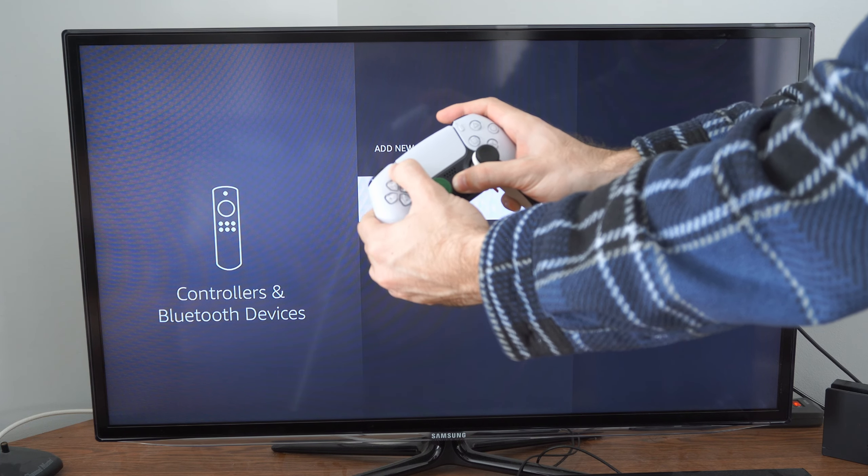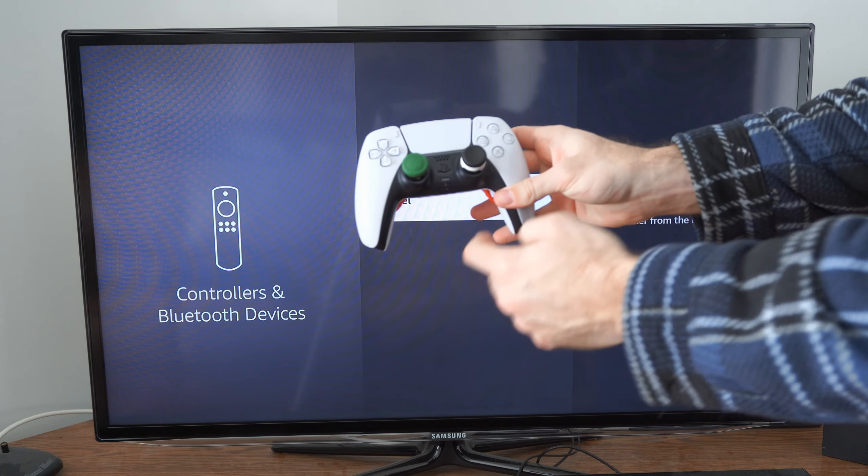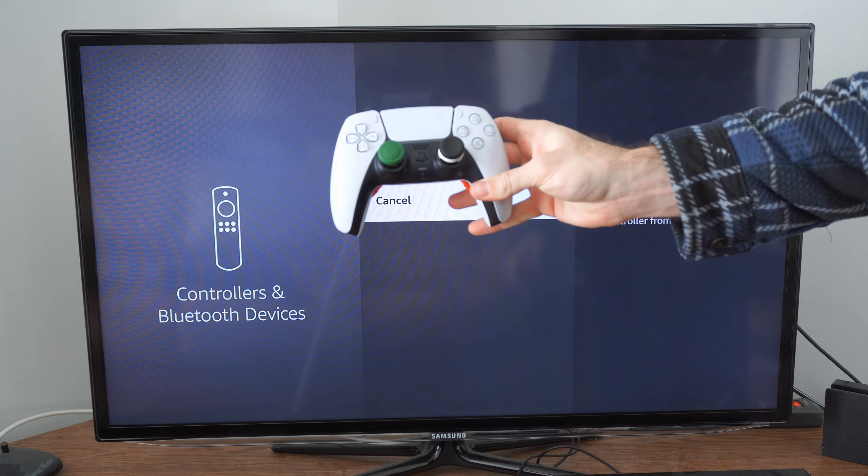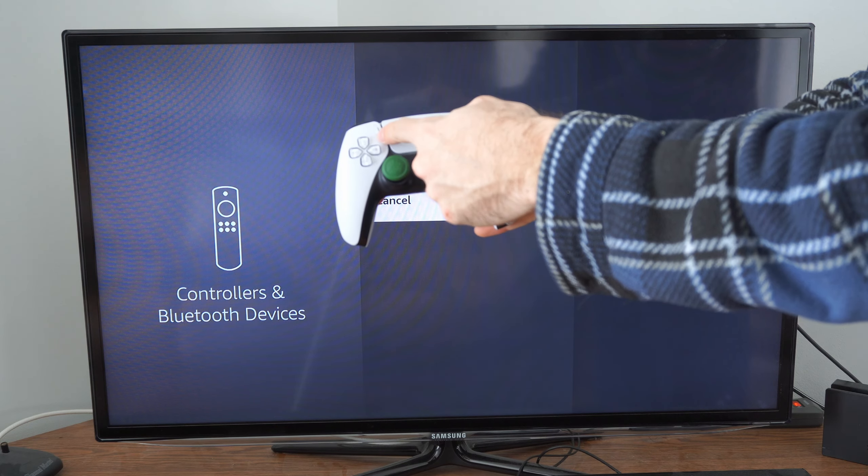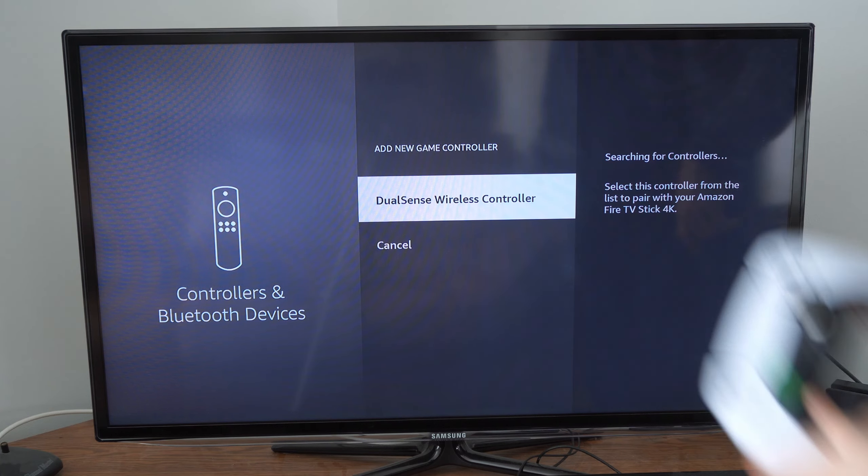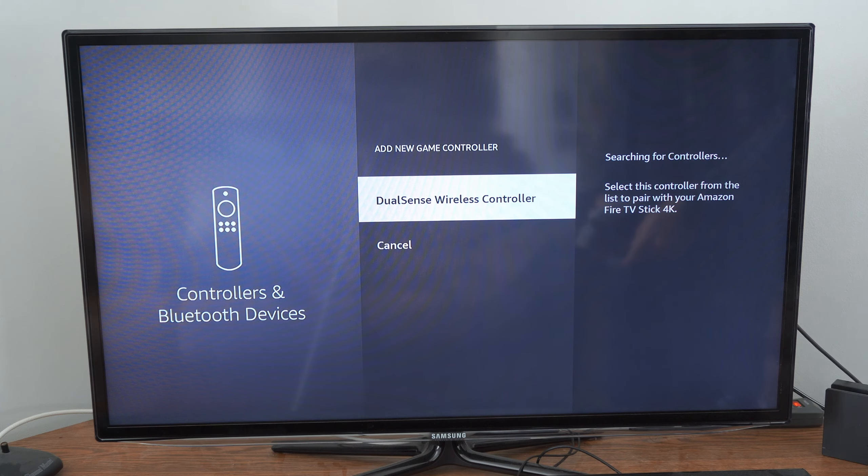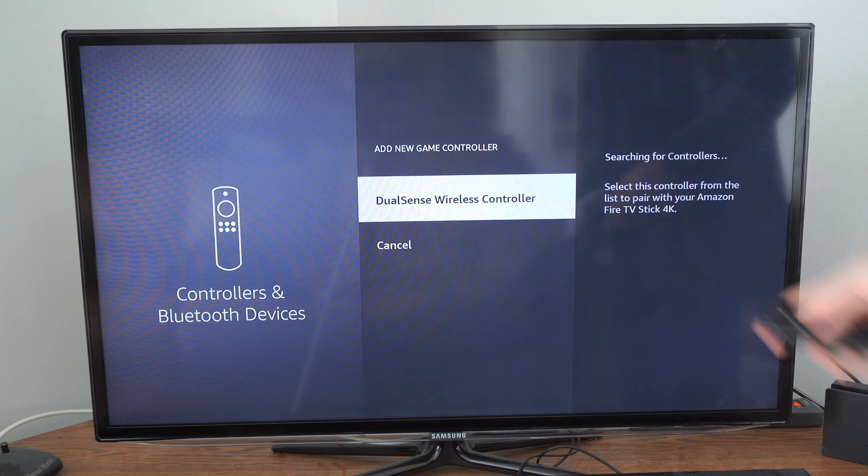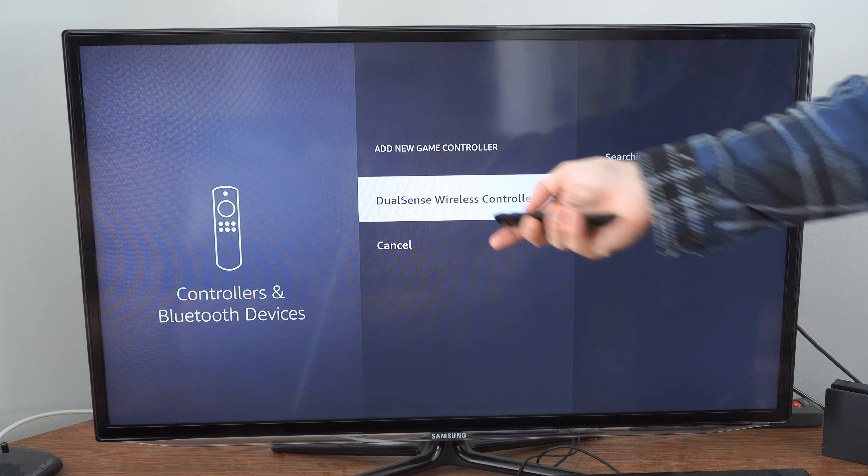And it should show up as an option on the screen now. So it's blinking. So it's this button and this button at the same time. And we can see the DualSense wireless controller is an option now. Let's use the remote and select this.